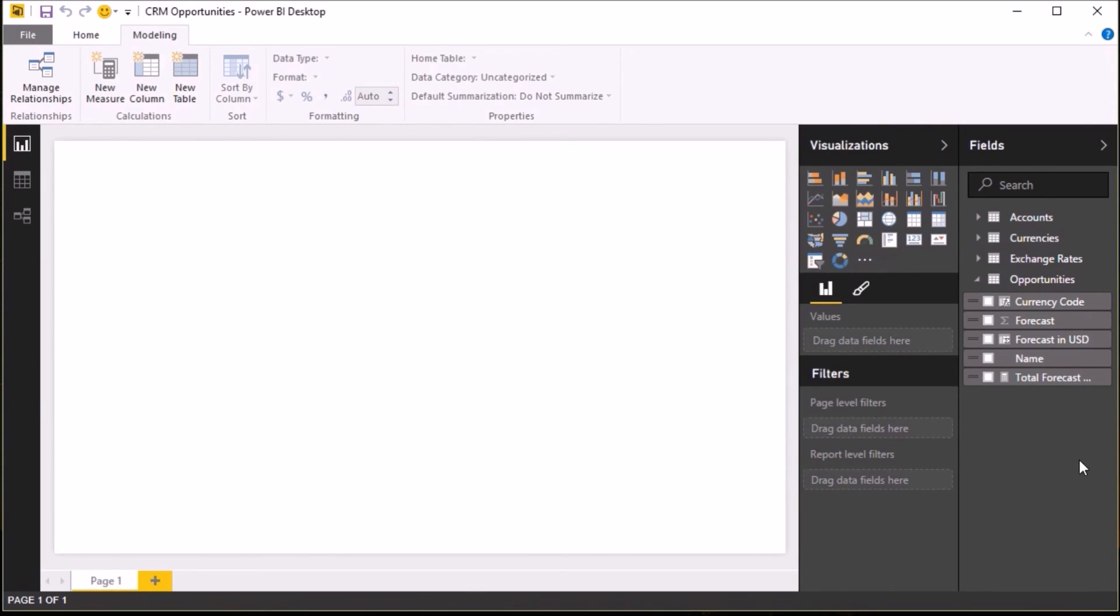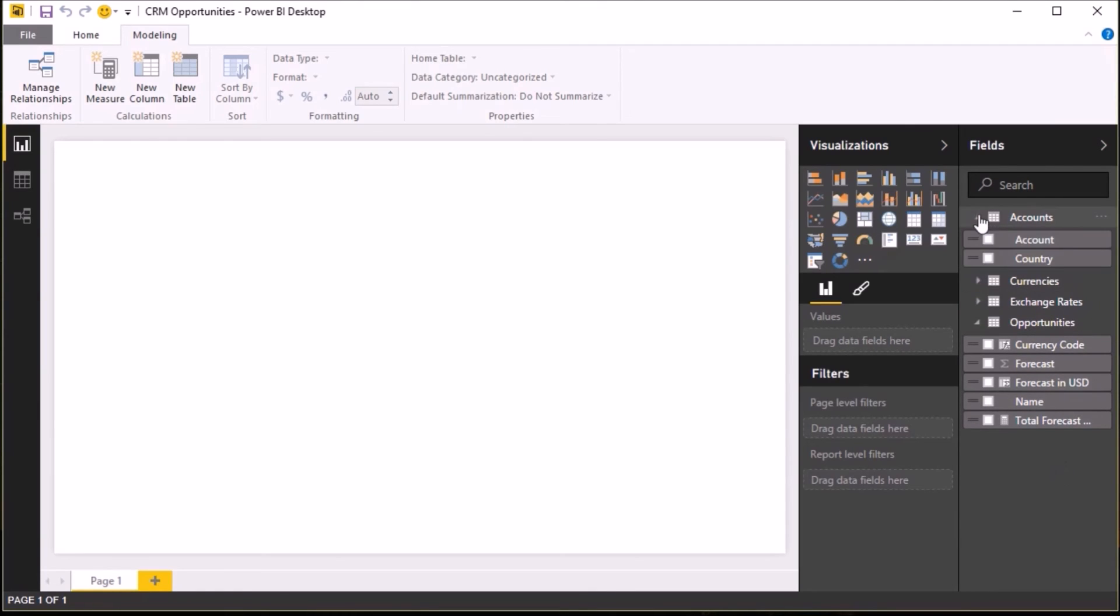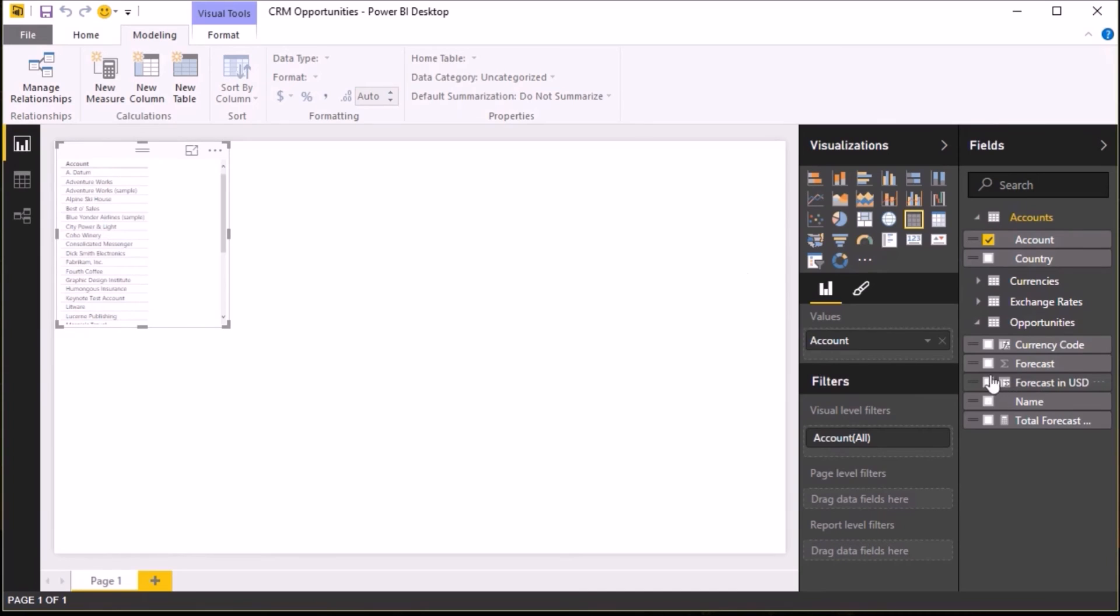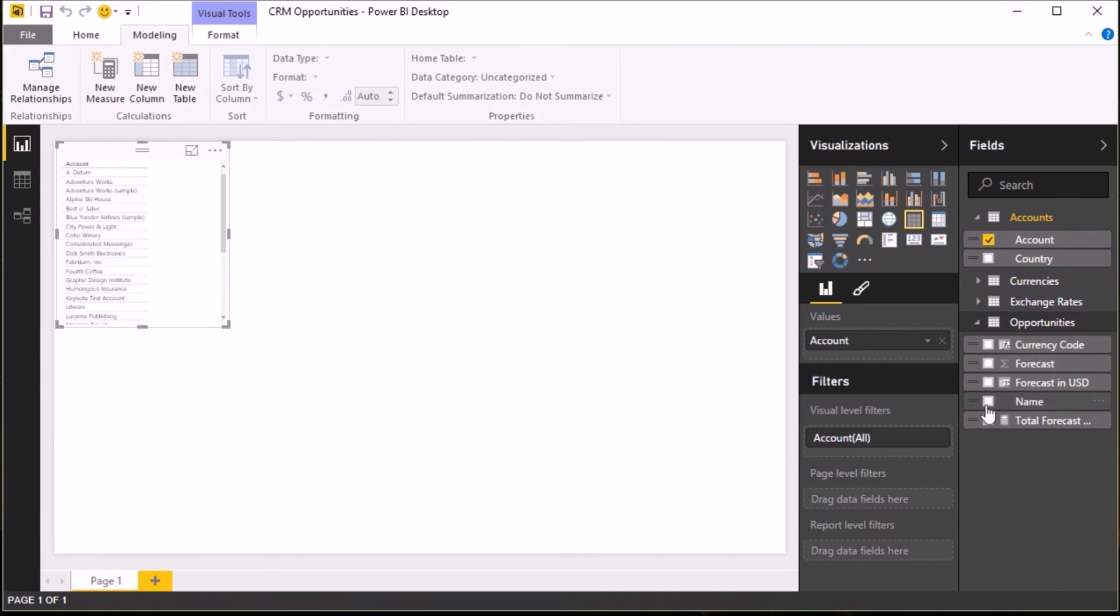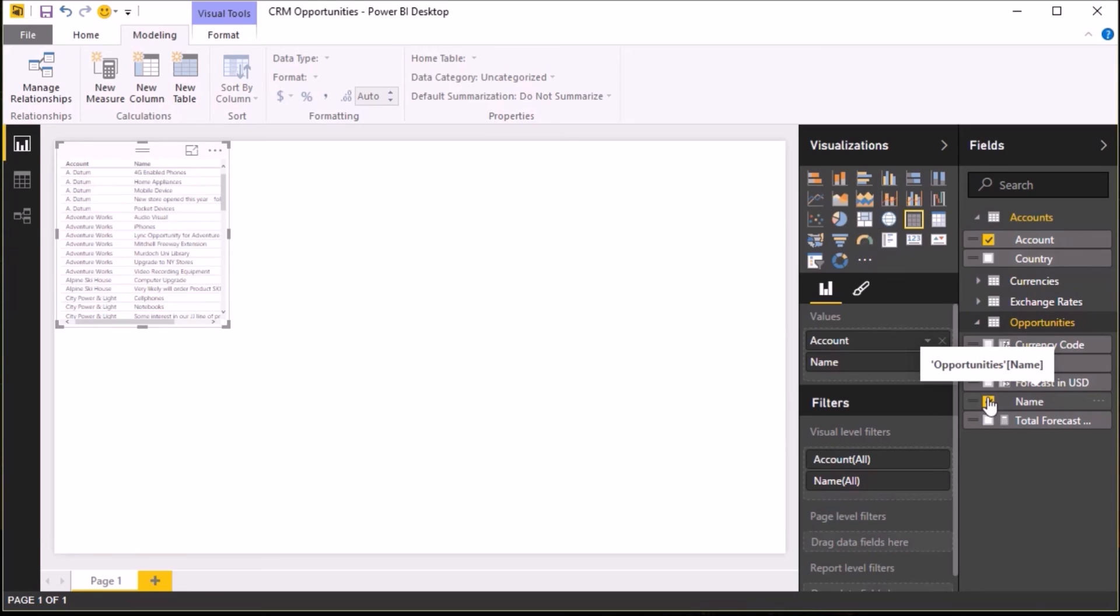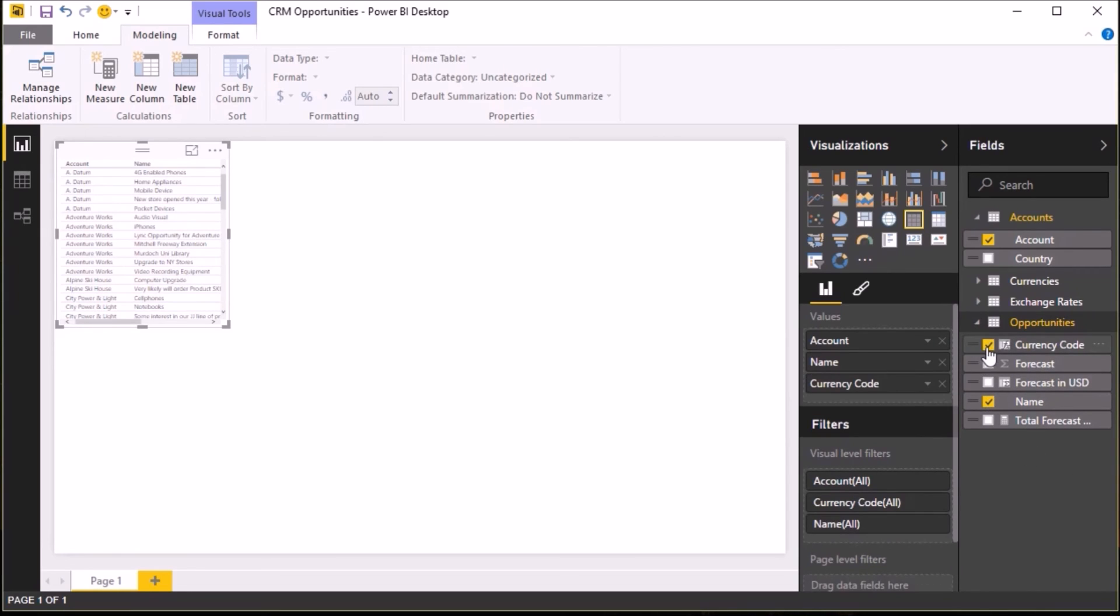So with my report model done, I can now go and create my reports. So I go to the report canvas and I start to build out my report. First of all, I'm going to create a table of my opportunities. So for that, I need to select the account, the name of the opportunity, and then its currency and the forecast in that currency.